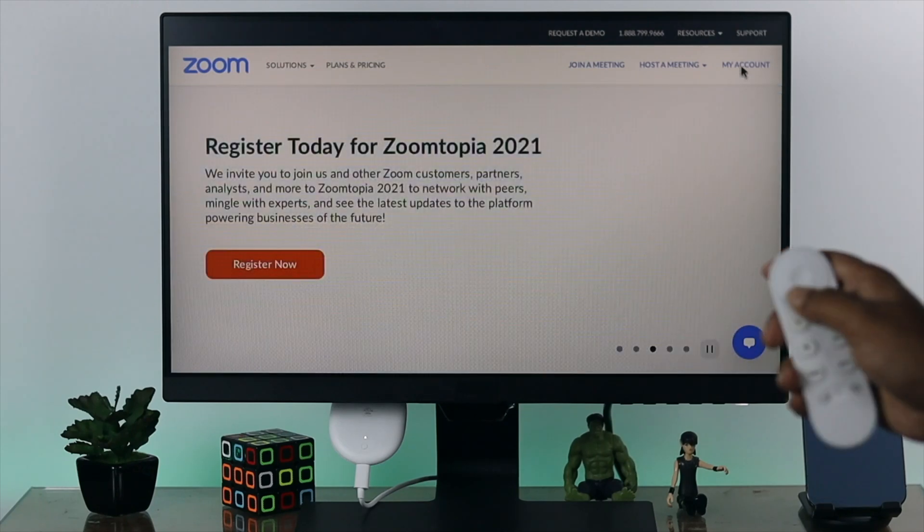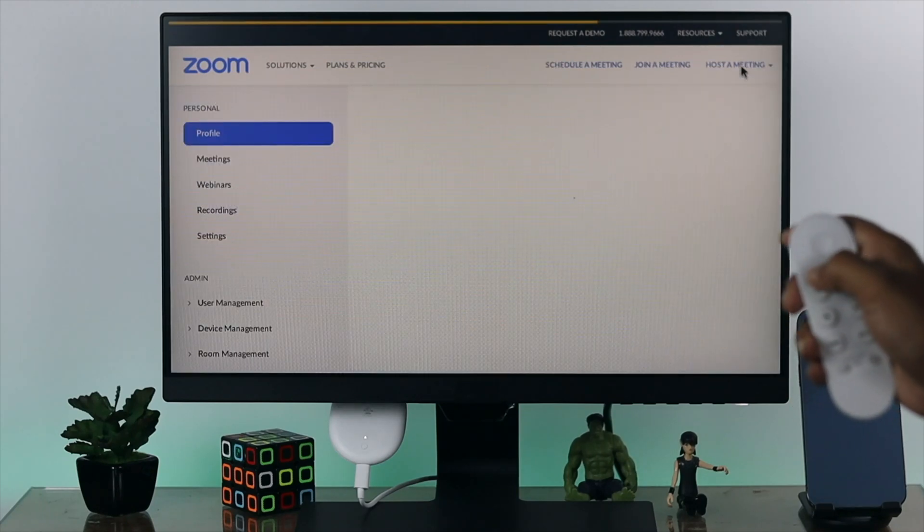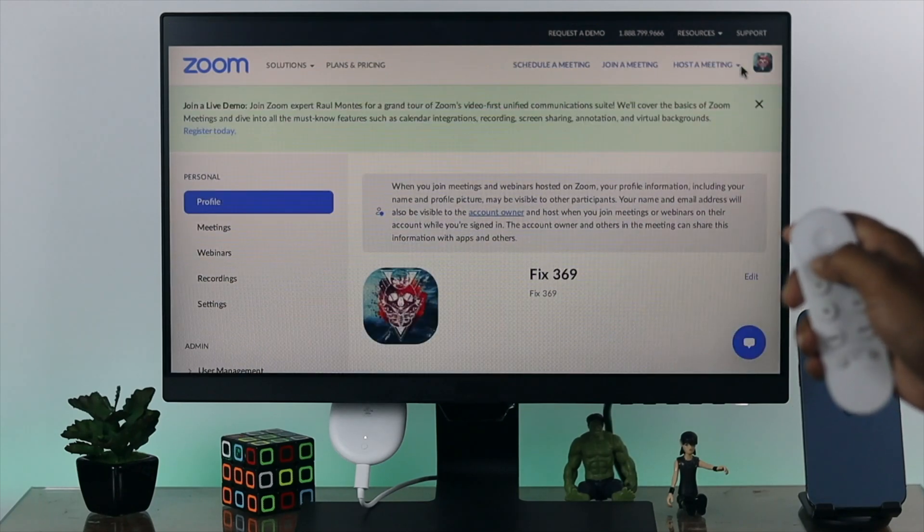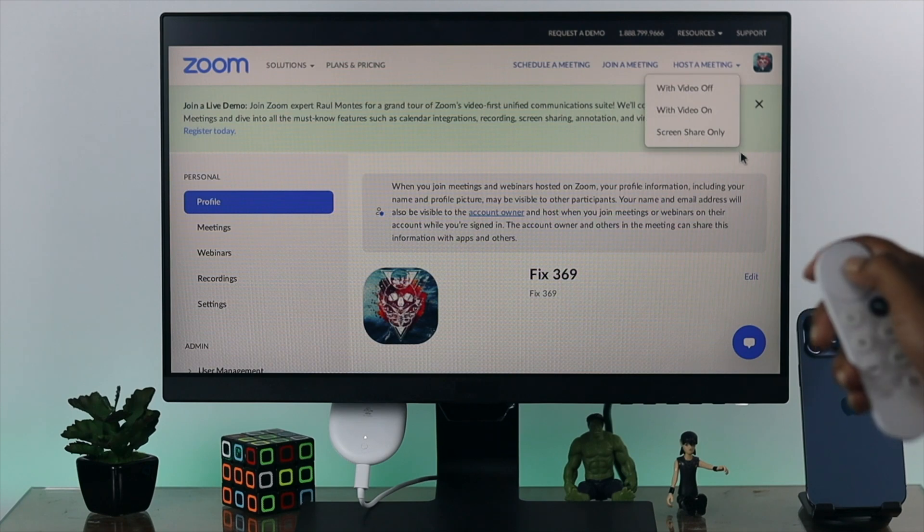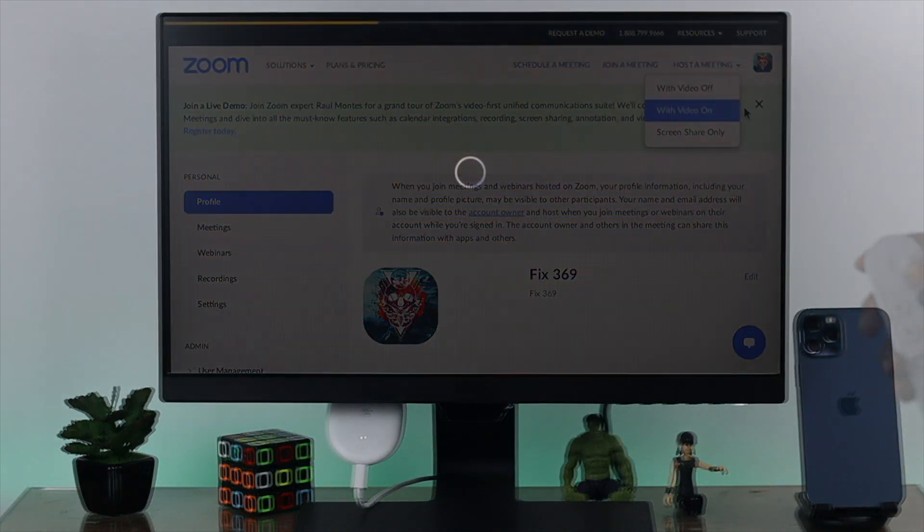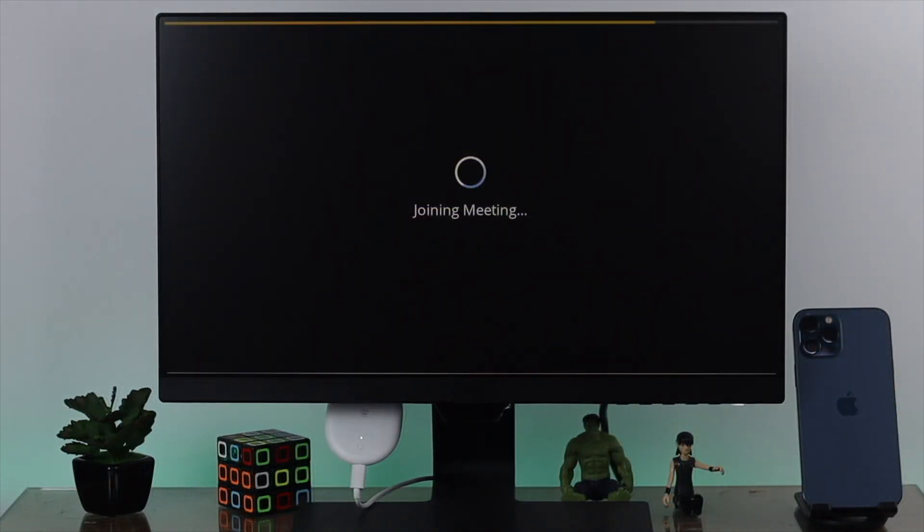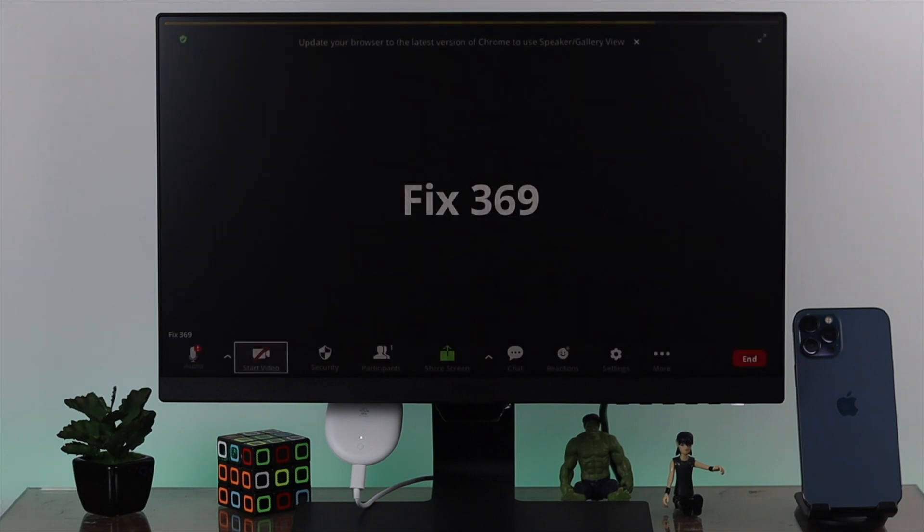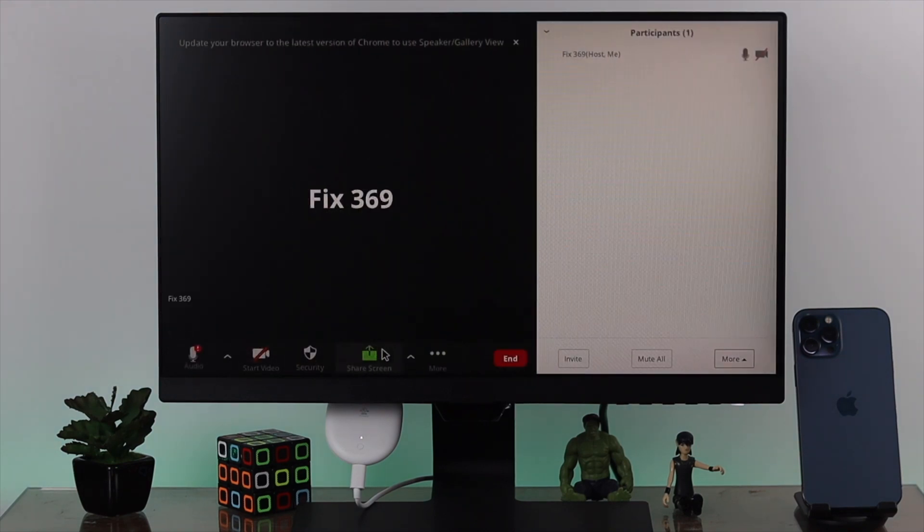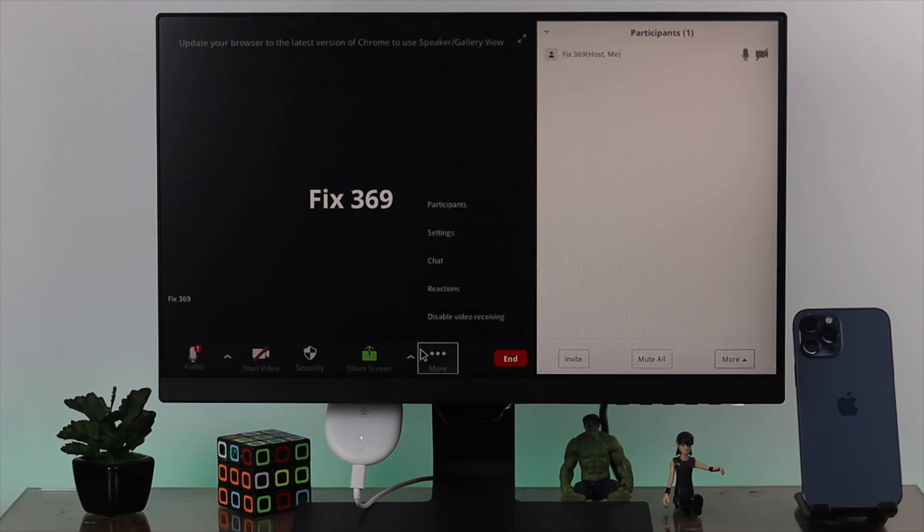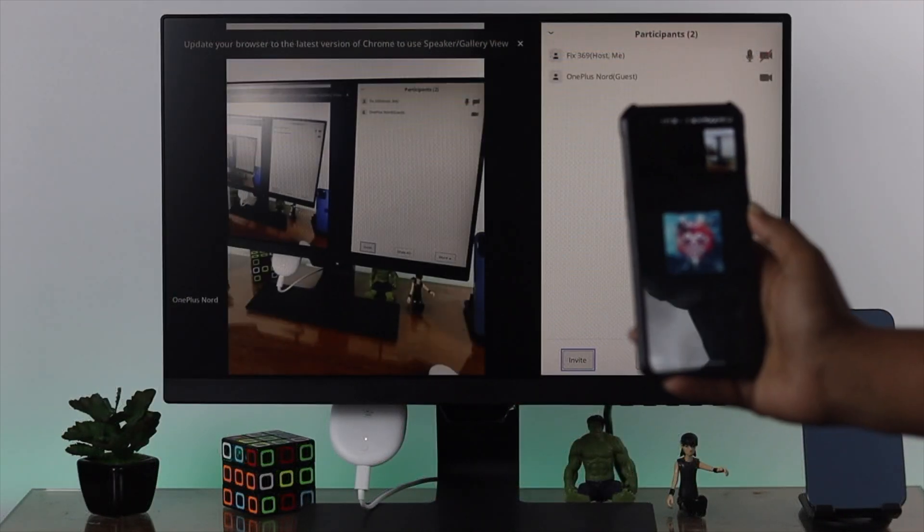Alright guys, if you're looking to use the Zoom application on your Google Chromecast in order to join or make a meeting, then this is the video for you. Zoom is a very useful application for holding virtual meetings. Since there is no app available for your Google Chromecast, we're going to show you a possible way to use the Zoom application on your Google Chromecast.